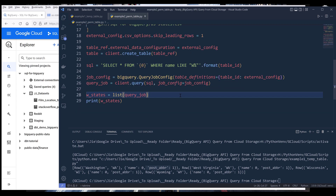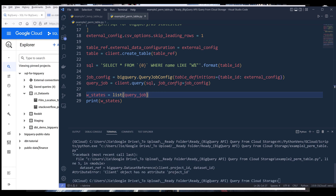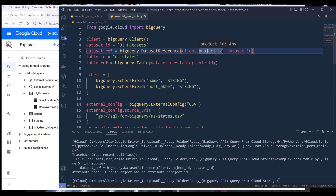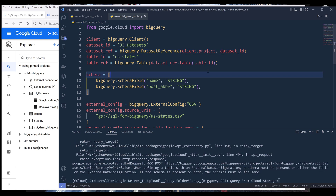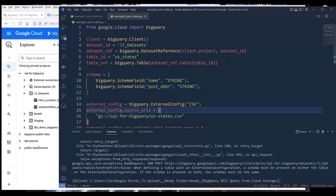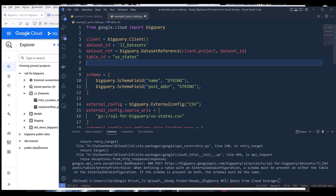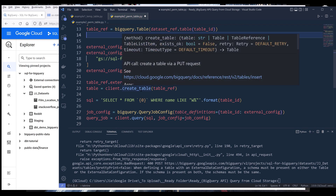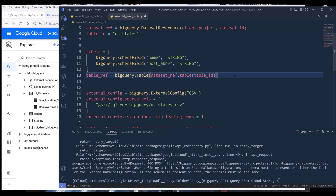When I run the script, my client object is missing a project ID — this should be 'project' not 'project_id'. Let me try again. I'm getting another error: 'when defining a table with external data configuration, a schema must be present on either the table or the external data configuration.' So when I create my table reference, I forgot to specify the schema — otherwise the create_table method won't know what columns to create. Let me go in and fix that issue.